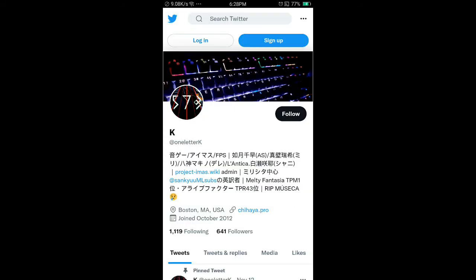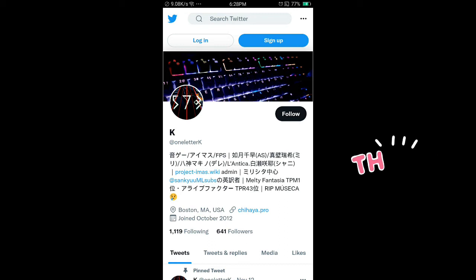Webmaster K is the creator of the new Idolmaster Wiki, and you can find him on Twitter under the account name AniletterK. K, thank you for creating the new Wiki.